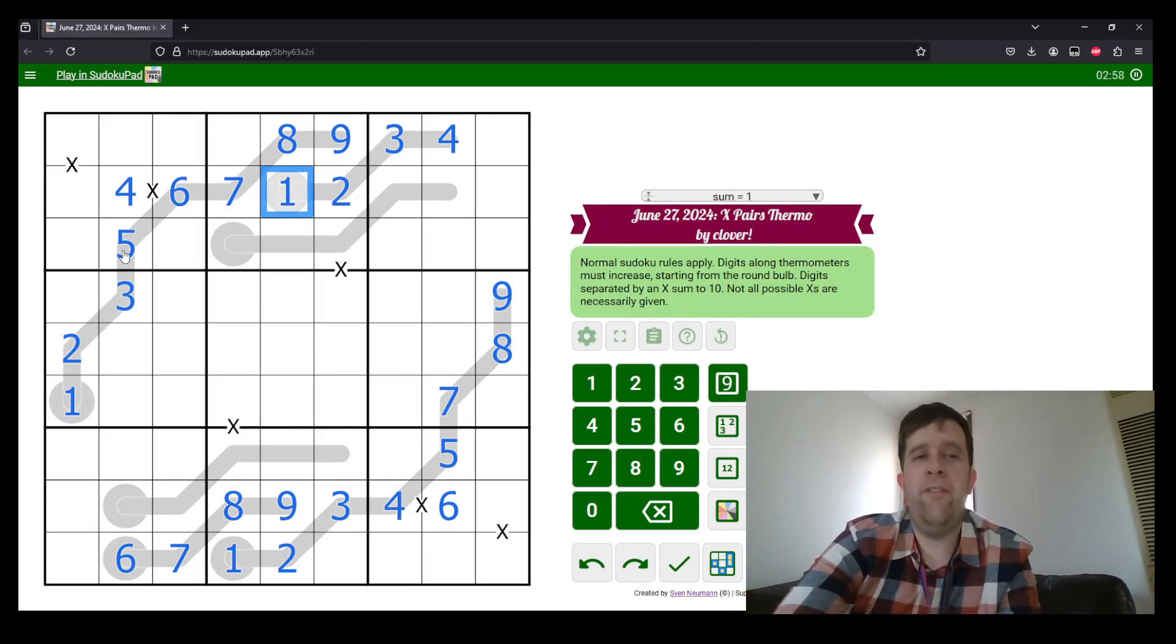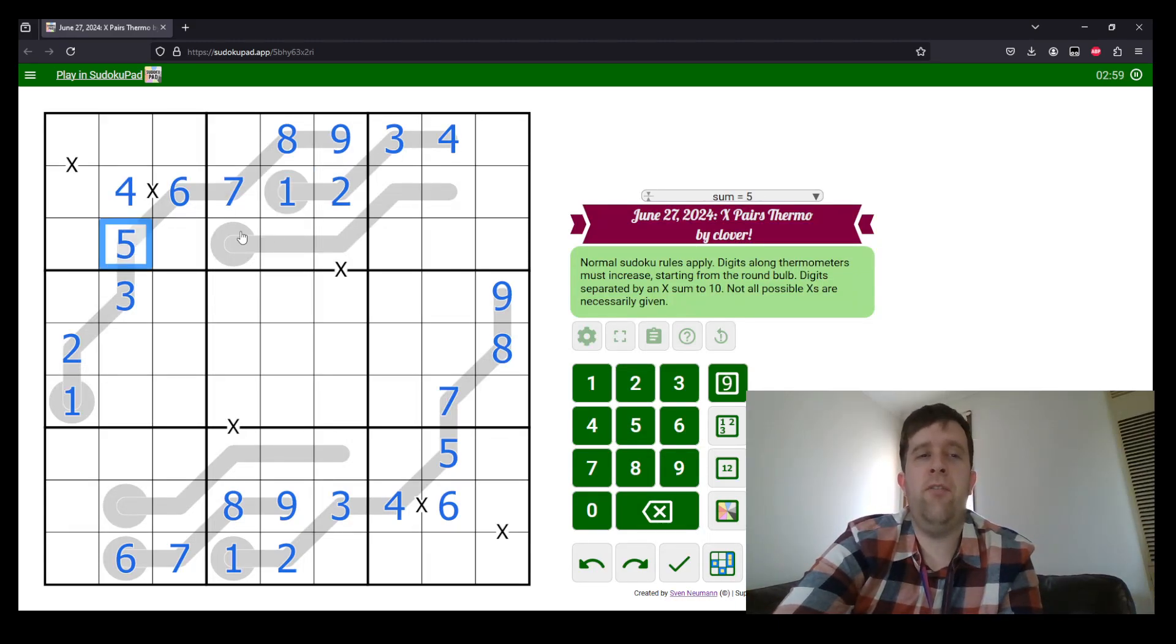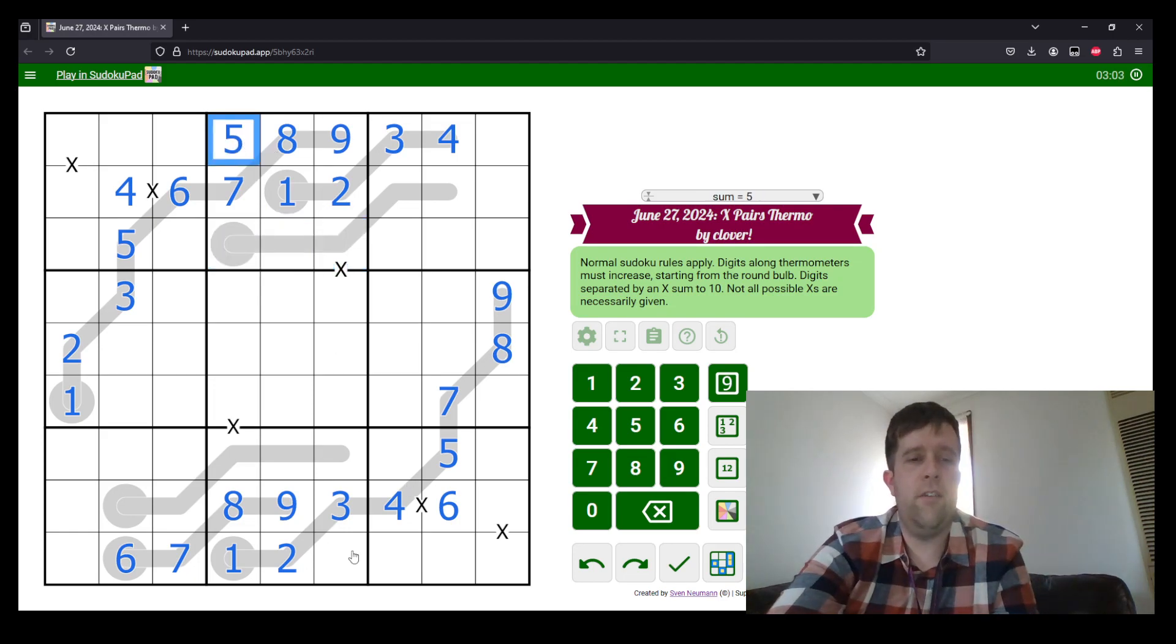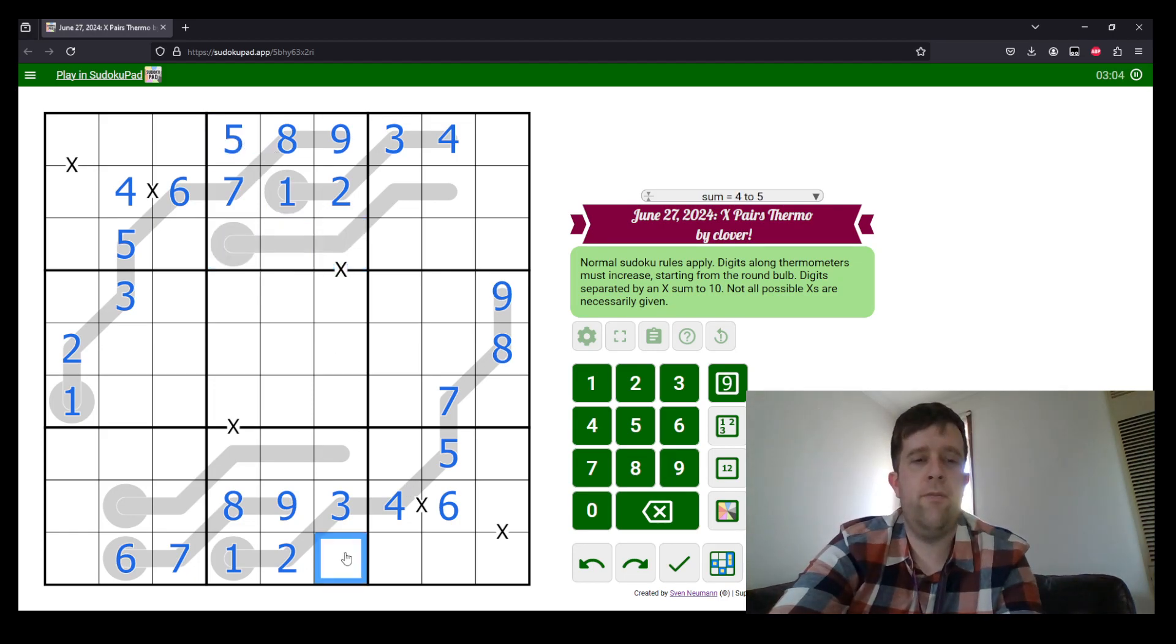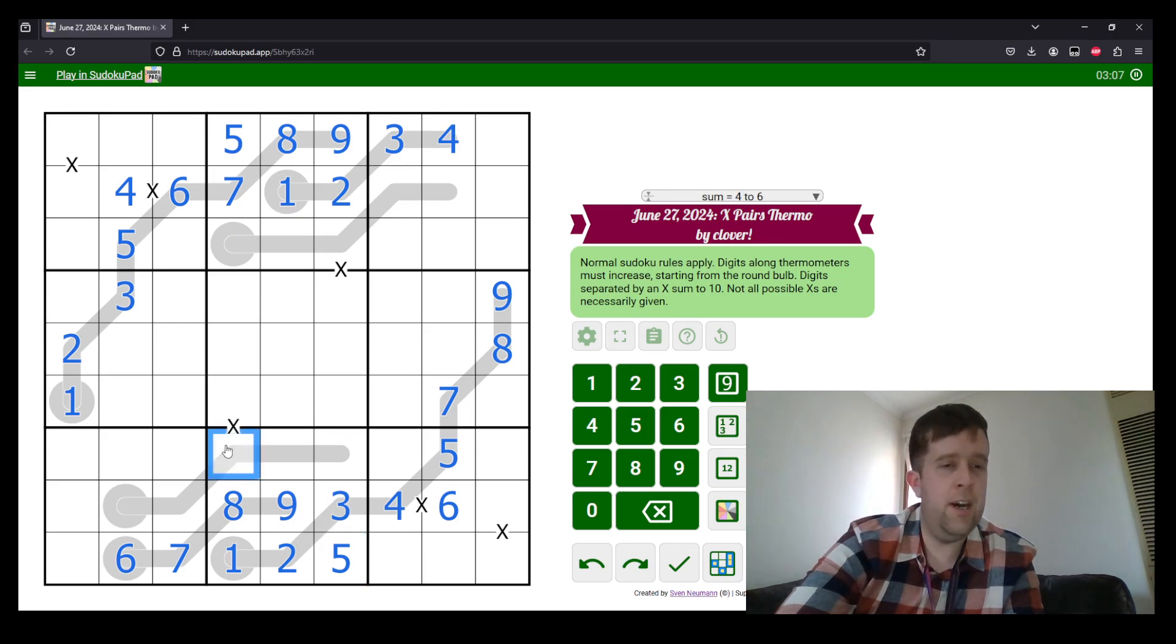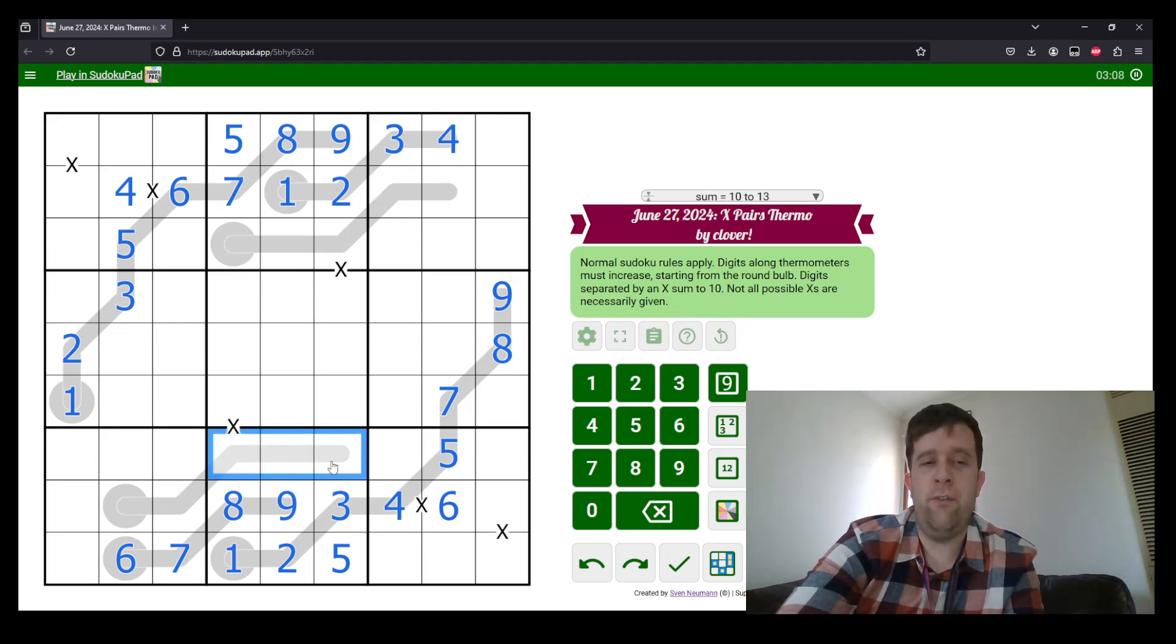Where do I put five in box two and box eight? Well, five rules it out of there. So that's five, and that's five. Now, meaning this is four, six, and seven over here.